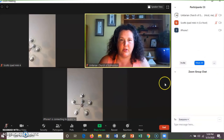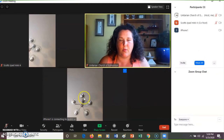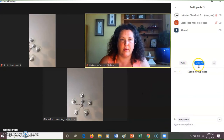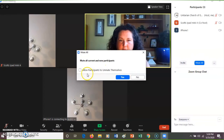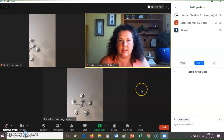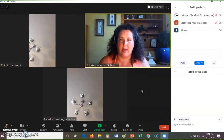At the end of the service, when you want everyone to be able to unmute themselves for the breakout rooms, I go into mute all again and click allow participants to unmute themselves — yes — and that will allow everyone to unmute themselves.